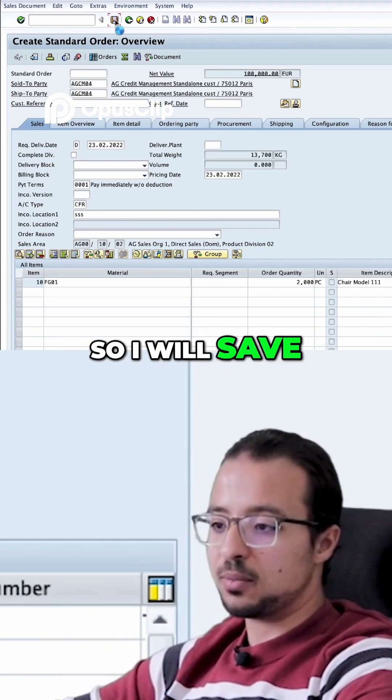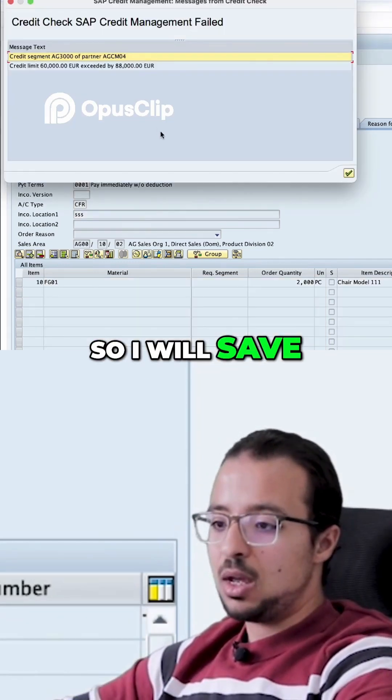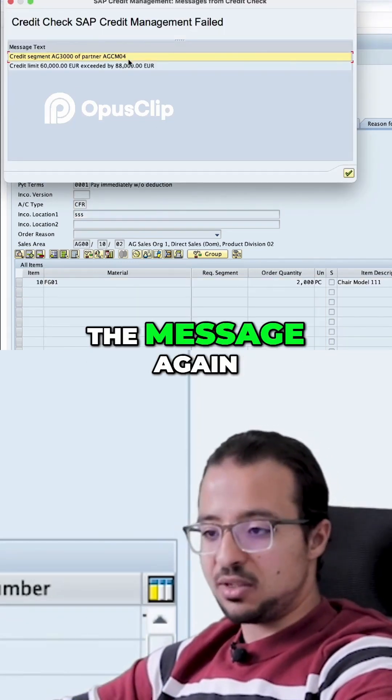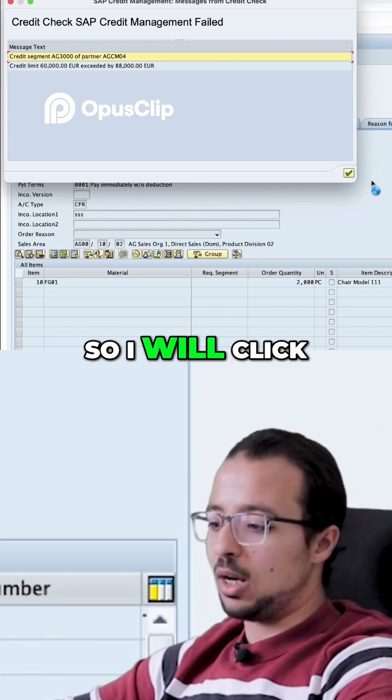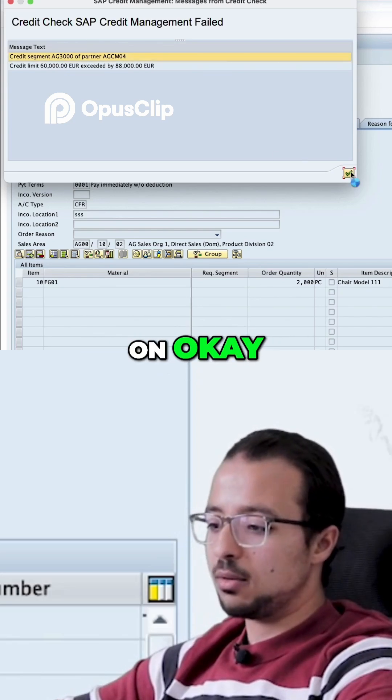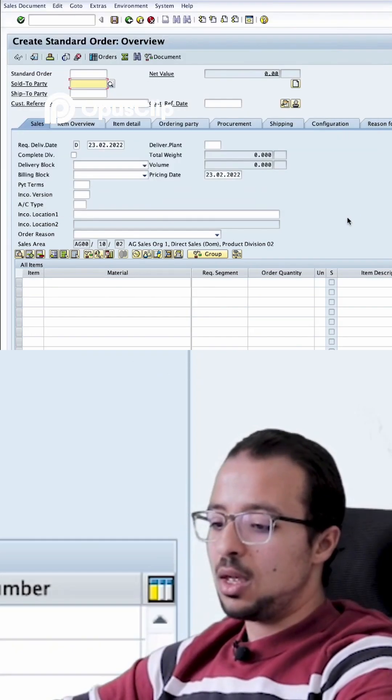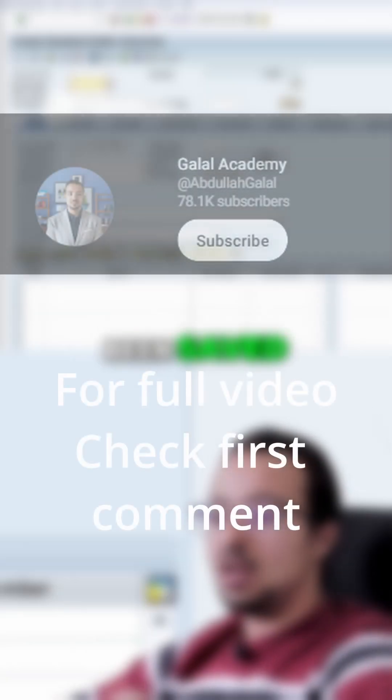So I will save, and I will get the message again. So I will click on OK and the order has been saved.